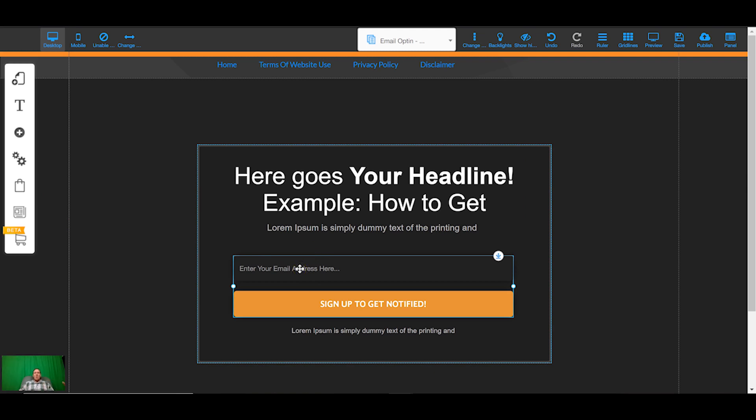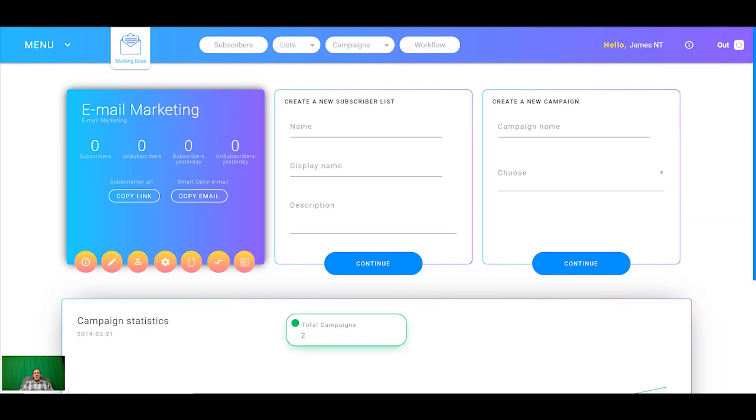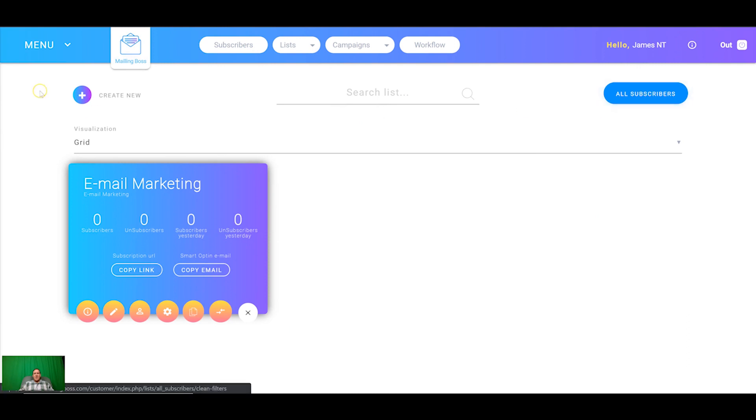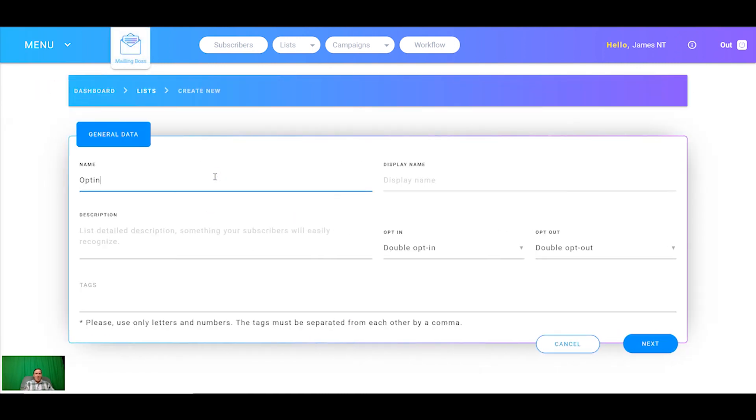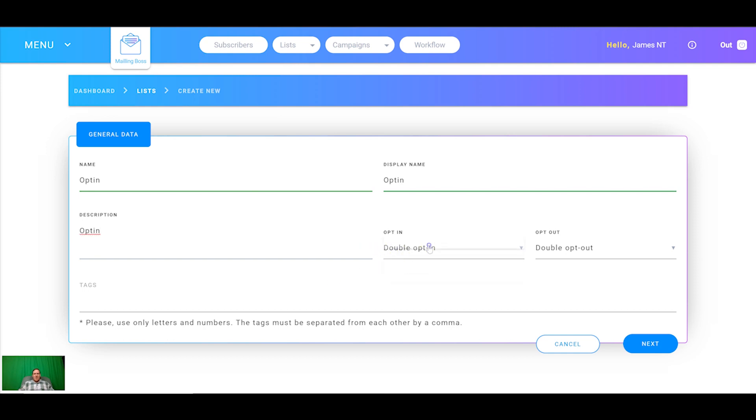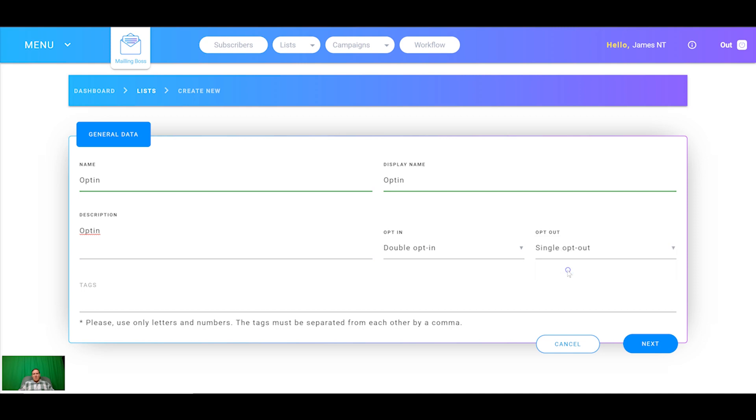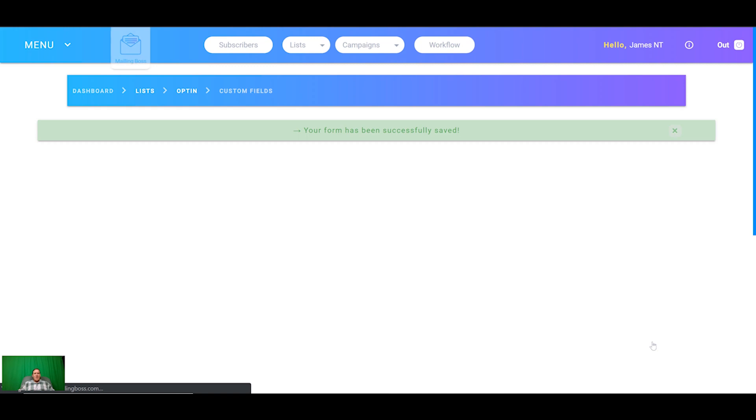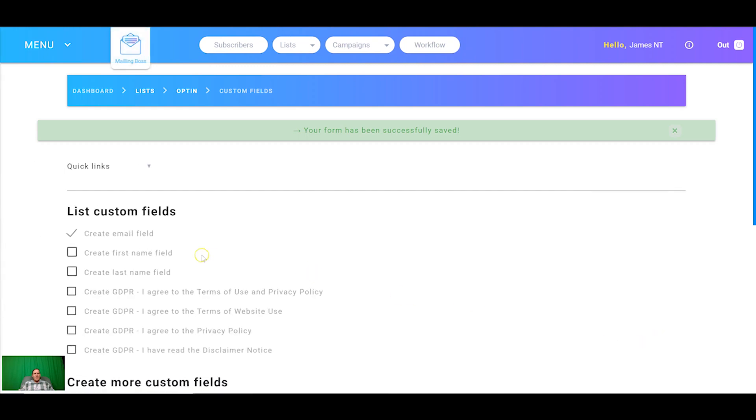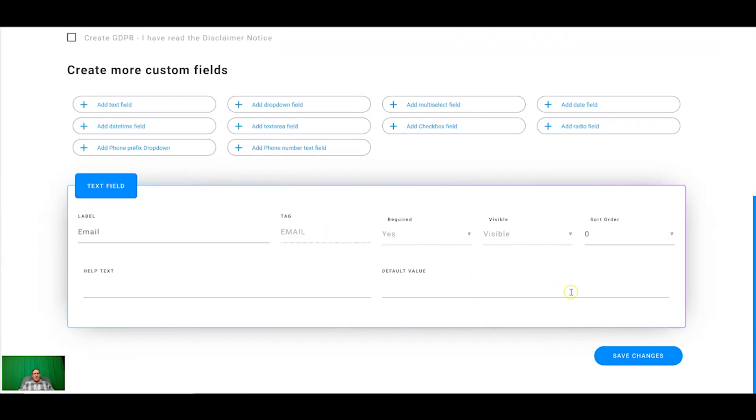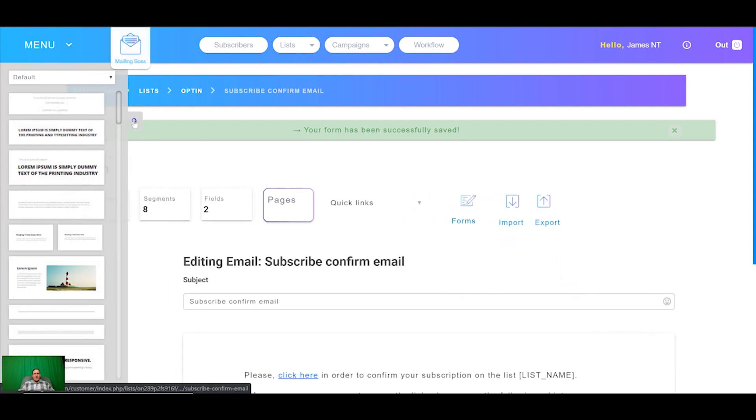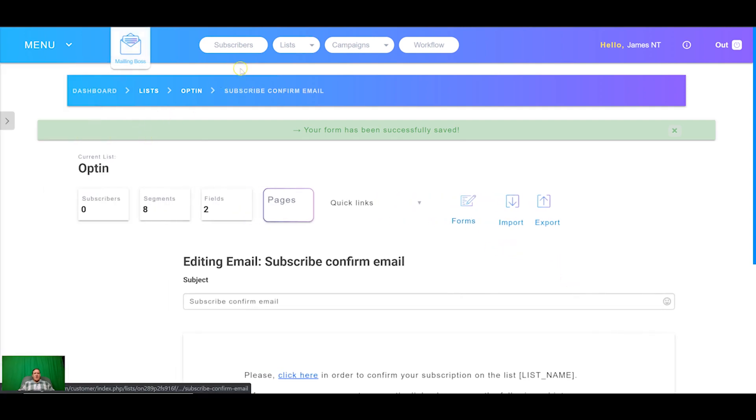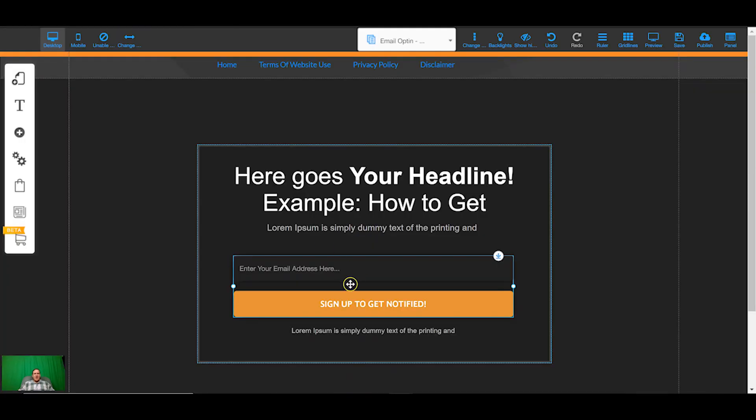I'm going to come back to mailing boss and create a new list called opt-in and you'll see why I'm doing this in just a moment. I recommend double opt-in or single opt-in so you get a better list quality but it's completely up to you.